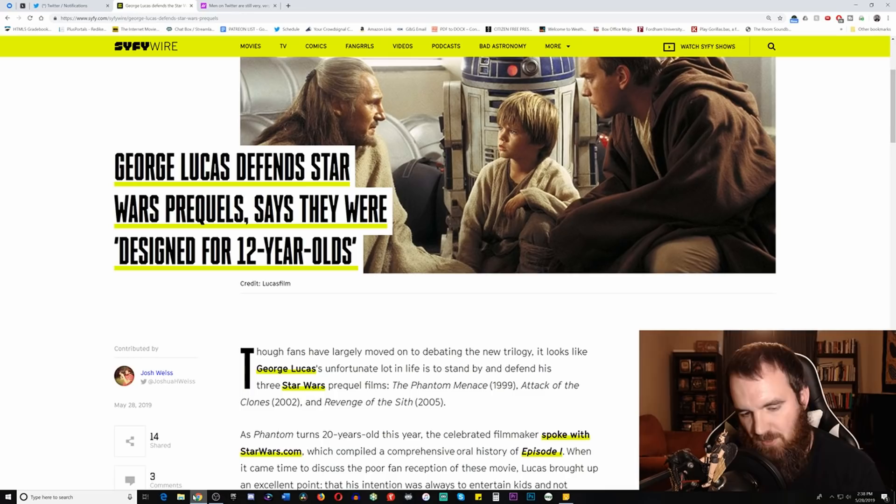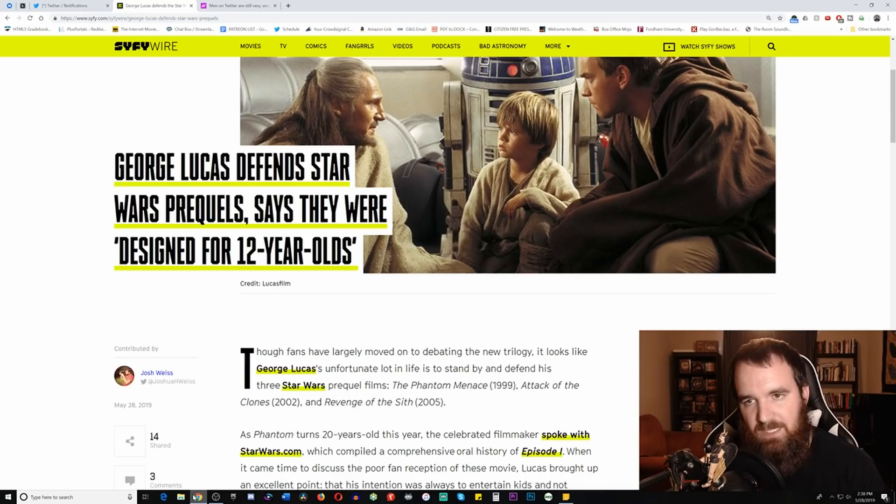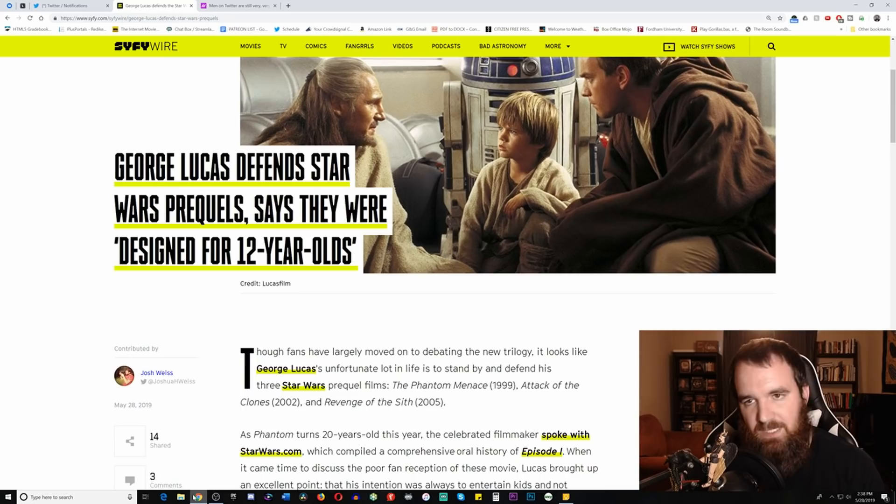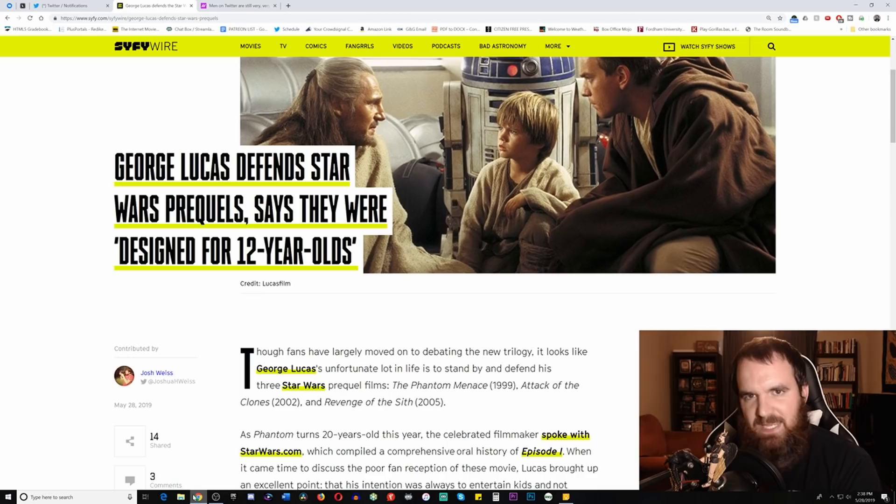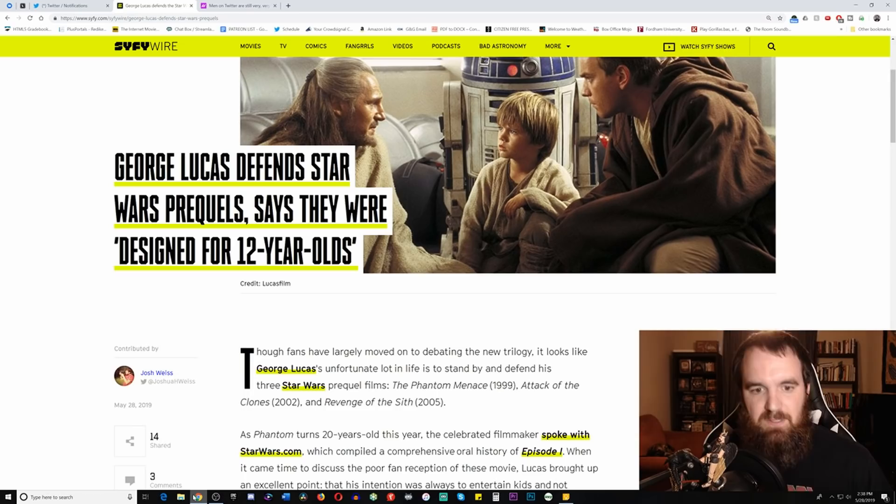According to George Lucas, who was the person that defended it, he claims that this is the case, that the prequels were actually created for kids. But this really just flies in the face of reason because his argument is based on the premise that if you were 10 years old and you saw Star Wars, and then 20 years later the prequels came out, you would have been 30. Well then obviously they aren't really made specifically for you anymore.